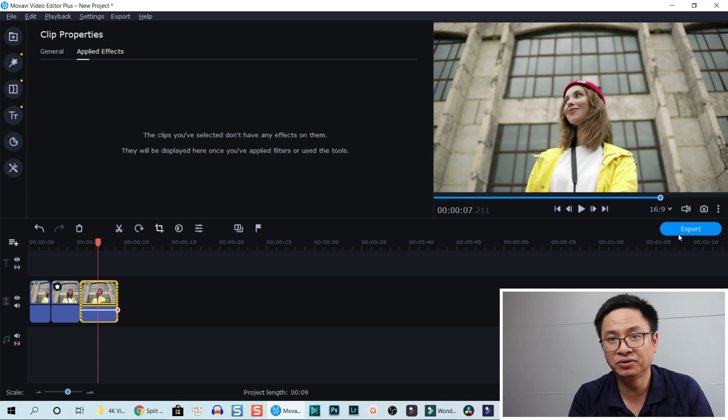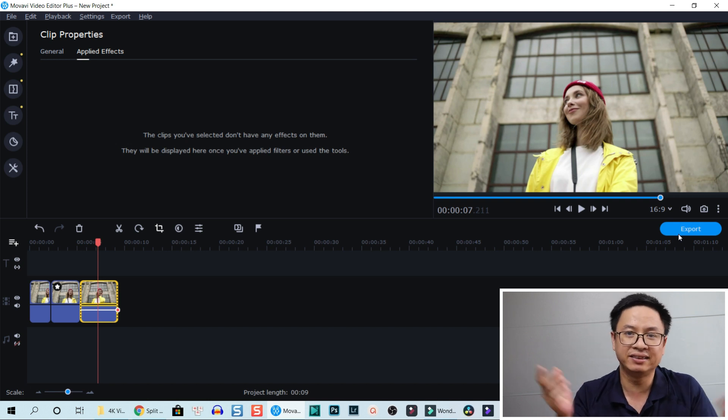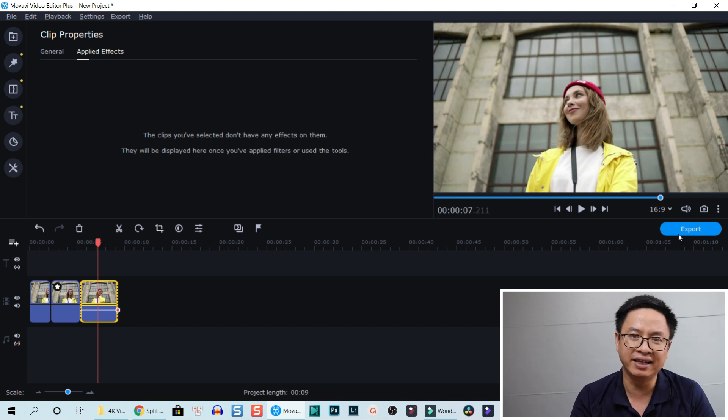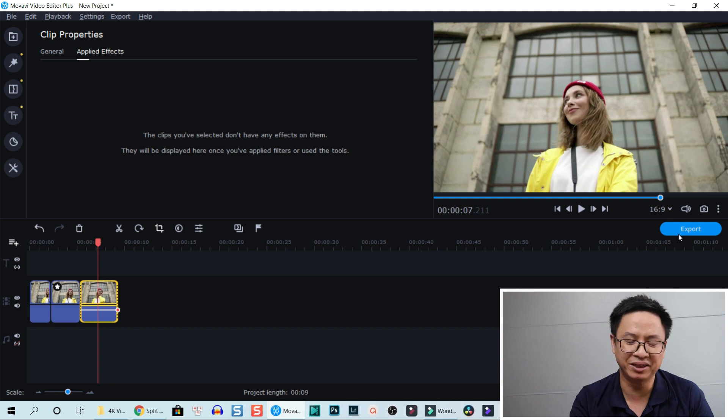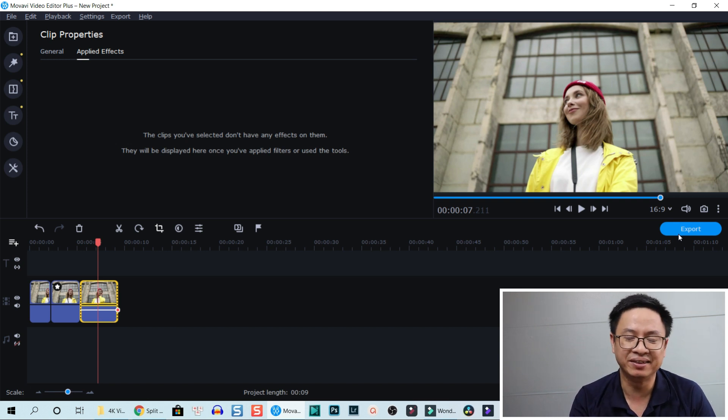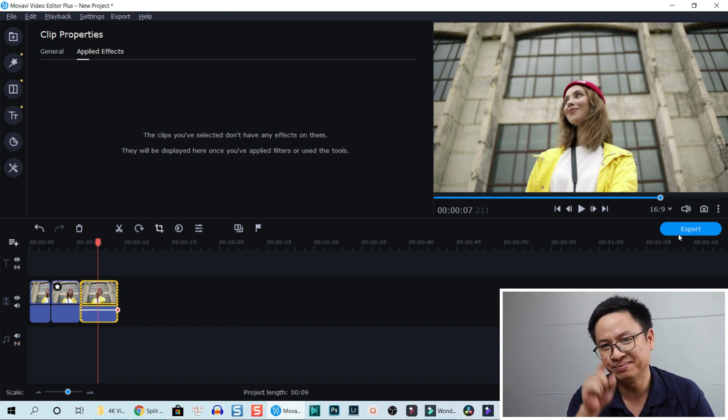All right guys, so now you can export the video. I will show you at the end of this tutorial. That was a very fast tutorial. I hope you guys enjoyed the tutorial. Thank you very much for watching. I will see you in my next video. Bye for now.